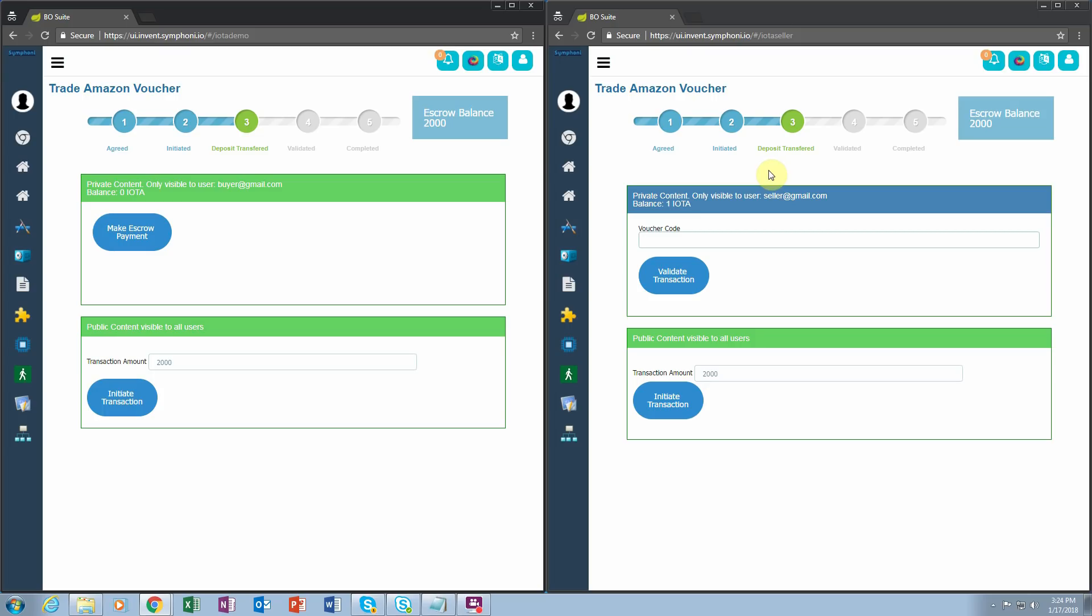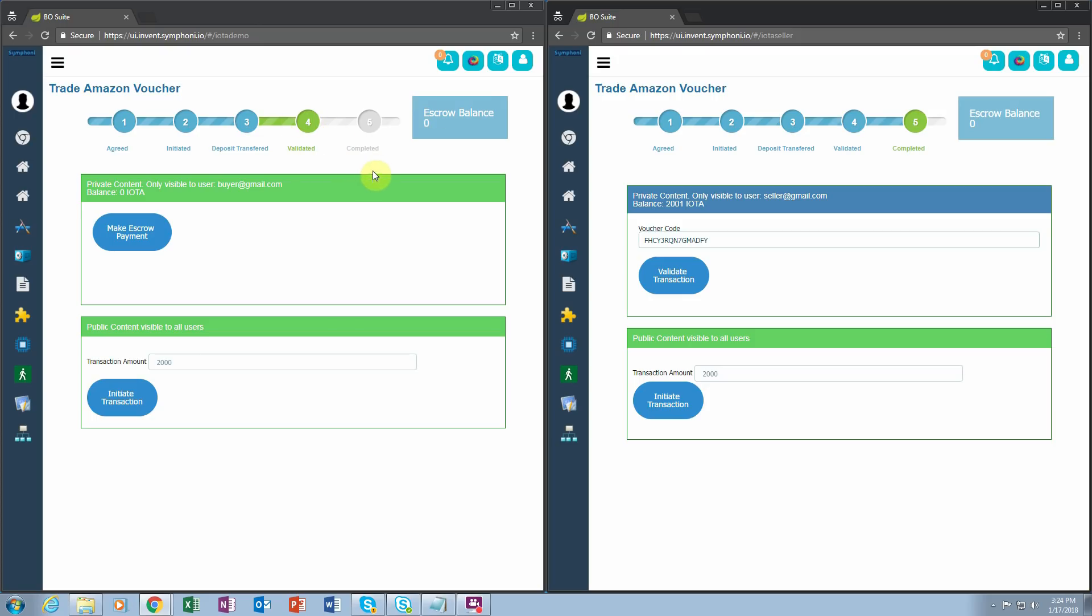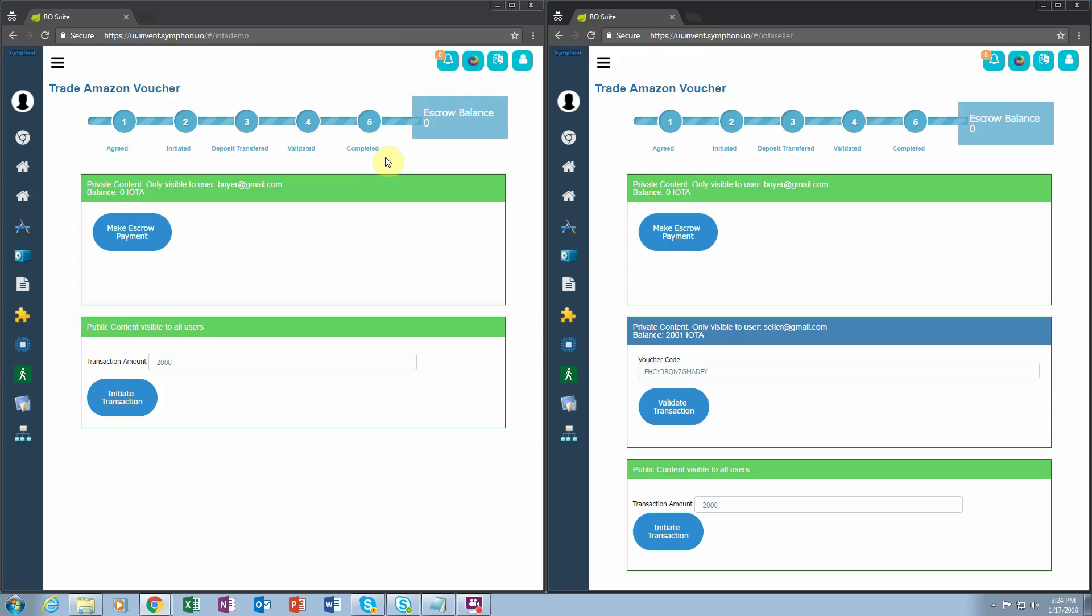The seller then enters their voucher code and clicks validate transaction. On the buyer's side, the buyer can see that the transaction has been validated and that the transaction has been completed. That is the end of the transaction.